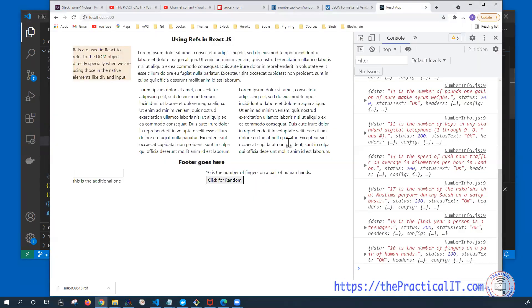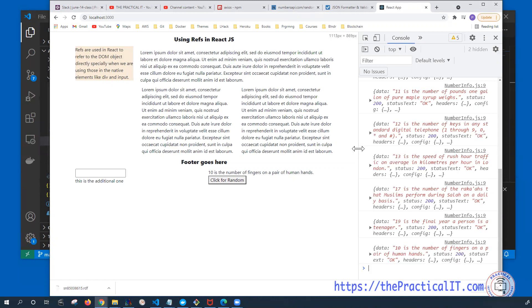Hopefully you've got the information you need on how we're going to be communicating from the client to the server using the Axios library. On the next one, we're going to use exactly the same implementation but without the library — using the promise directly on the React component. With that, I'm going to conclude this video. If you find it useful, please don't forget to like the video, and if you haven't subscribed yet, please go ahead and subscribe. I'll see you on the next video — thank you for your attention.